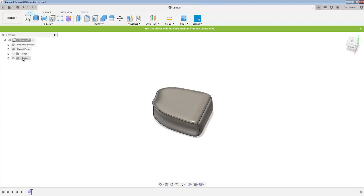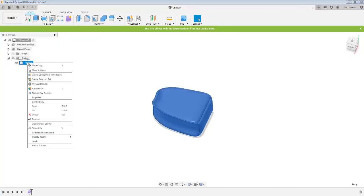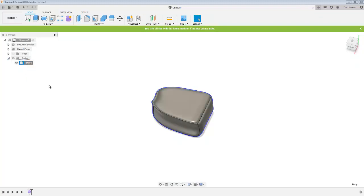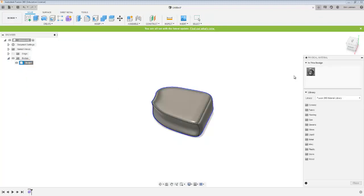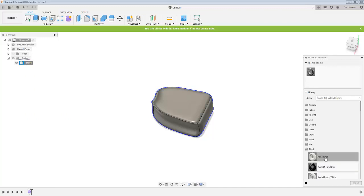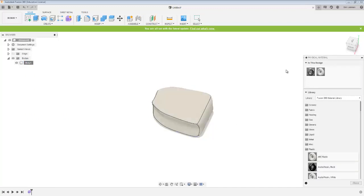The last thing to do, you are told to apply the physical material ABS and make the colour white. So I'm just going to right click on body there. Physical material ABS is a type of plastic and in fact it comes as standard in white. So I am happy with that.